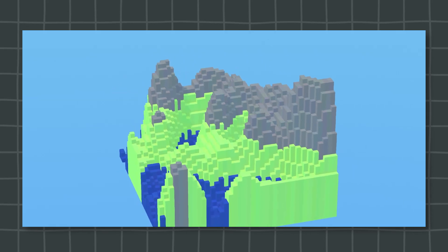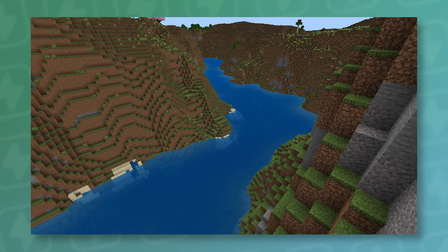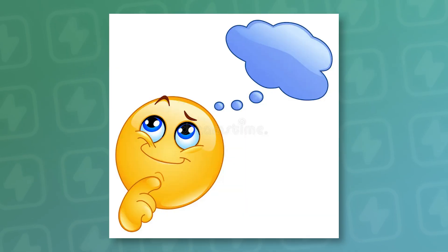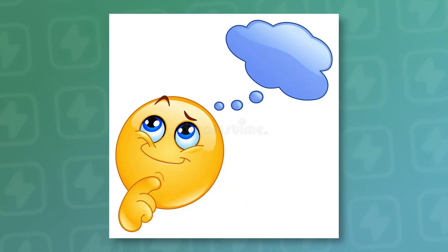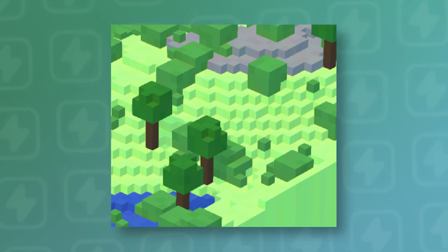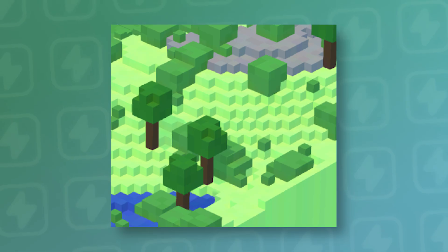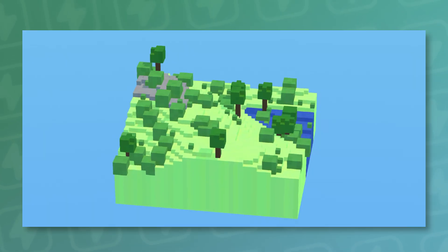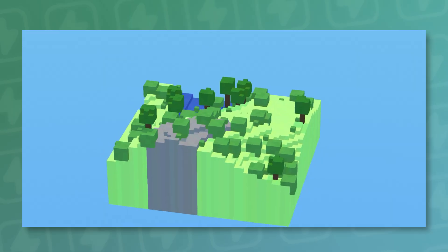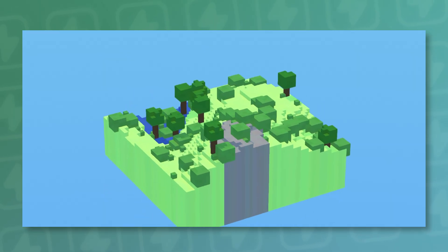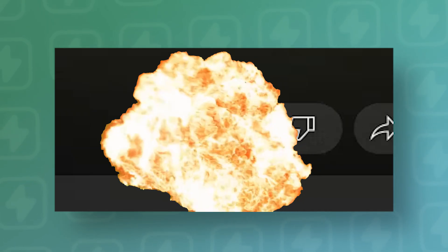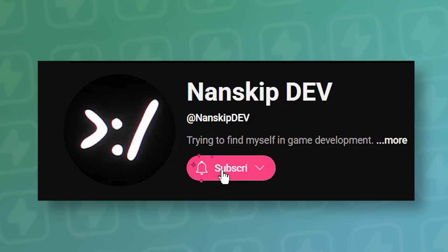I still want to implement rivers, weather, and maybe some cute little towns. You can also see that I implemented trees and bushes to spawn in this world — it's not just a flat terrain.